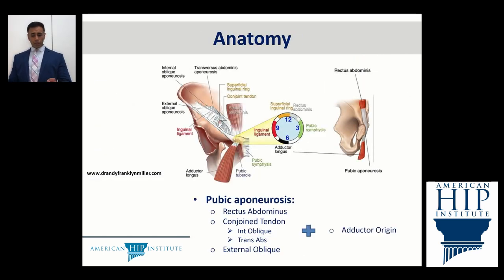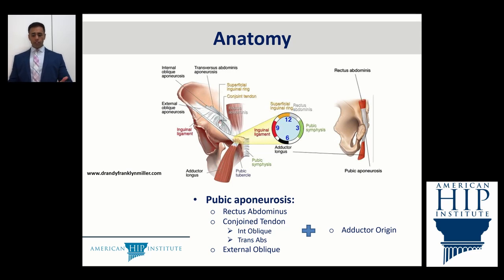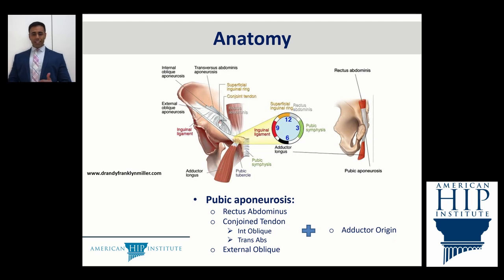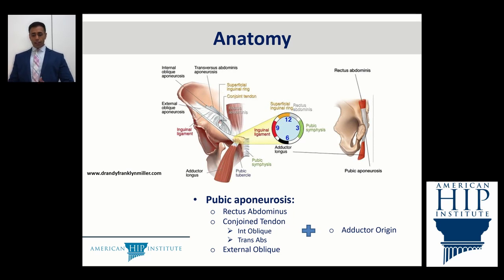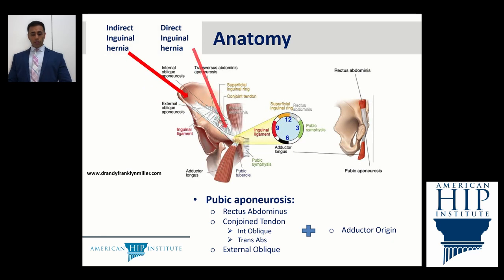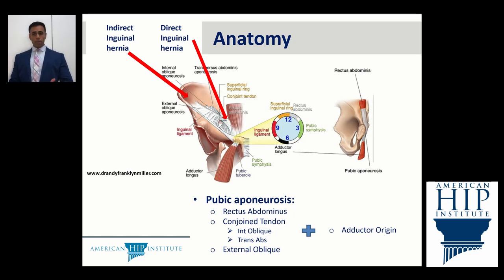Looking at the anatomy of the inguinal region, there is the pubic aponeurosis, which is really a confluence of the rectus abdominis, the conjoined tendon — made up of the internal oblique and transversus abdominis — and the external oblique muscle. Combined with the adductor origin, this pubic aponeurosis is where a lot of pathology can occur in a very small space. Adding to the complexity, indirect and direct hernias can also occur in this region, which is why diagnosis and treatment have been so difficult.